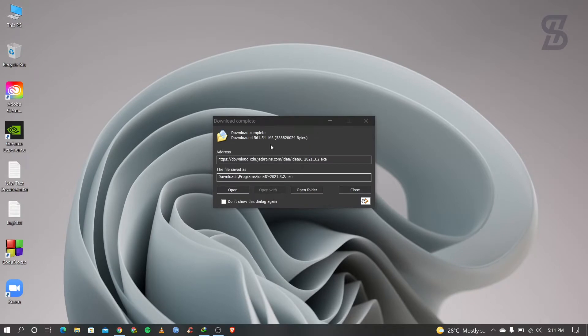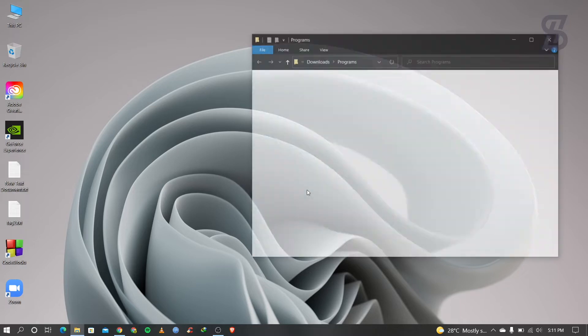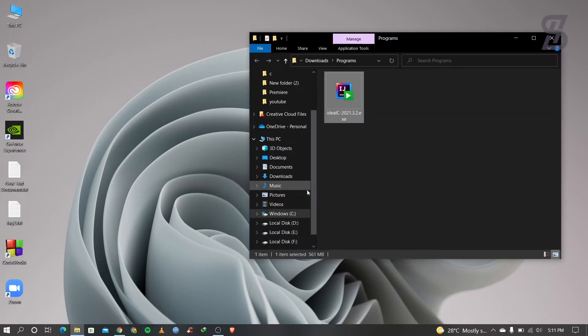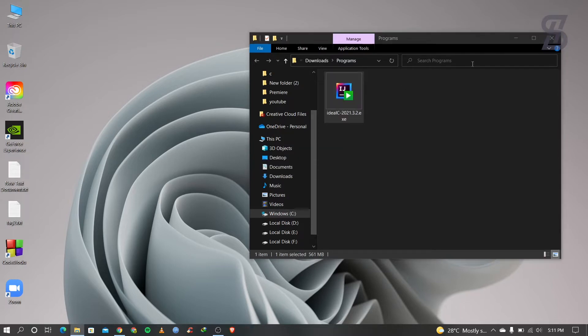Once the download is complete, open the folder and you will see the IntelliJ IDEA .exe installer file. Double-click on it to start the installation.